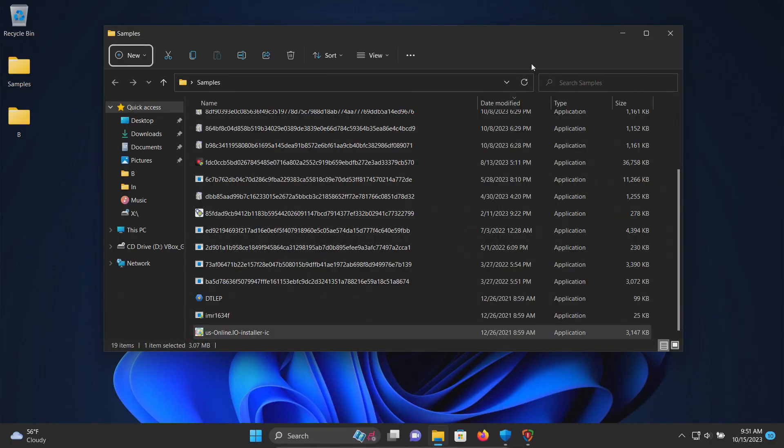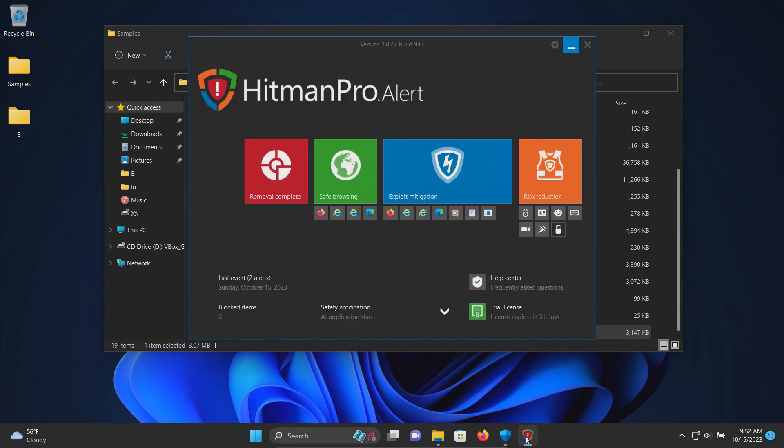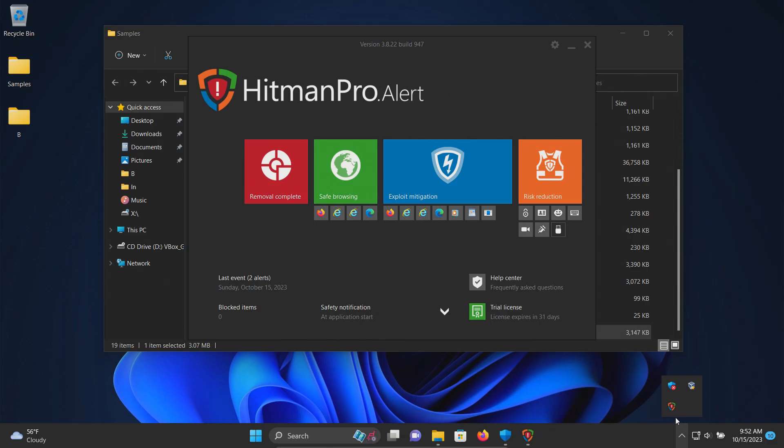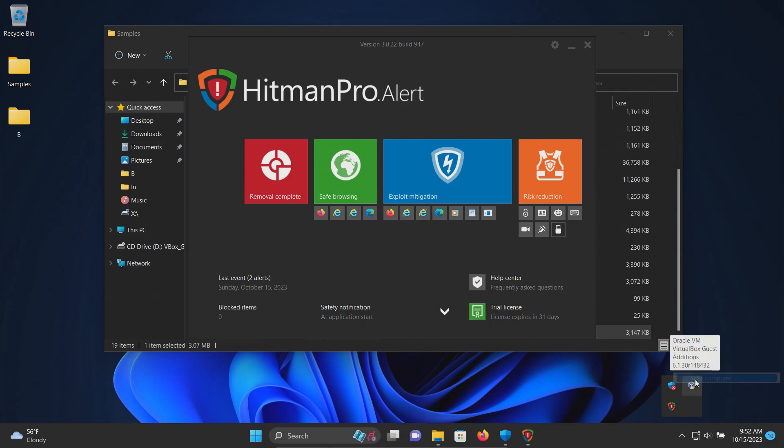All 19 remaining samples have been executed. I did see it pop up a couple times saying that it was blocking at least a couple, but nothing showing up in blocked items. So just for good measure, we're going to give it one last shot. We're just going to run one last scan, giving it every chance here or opportunity to detect everything.